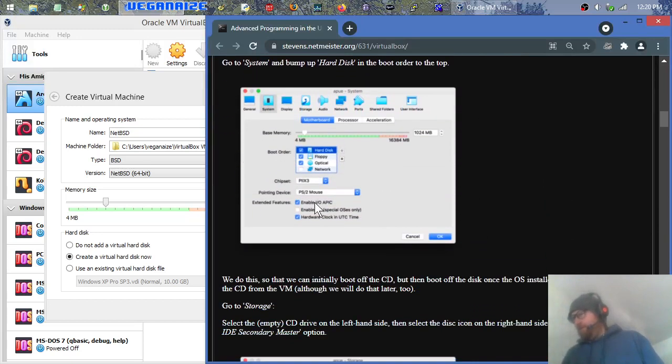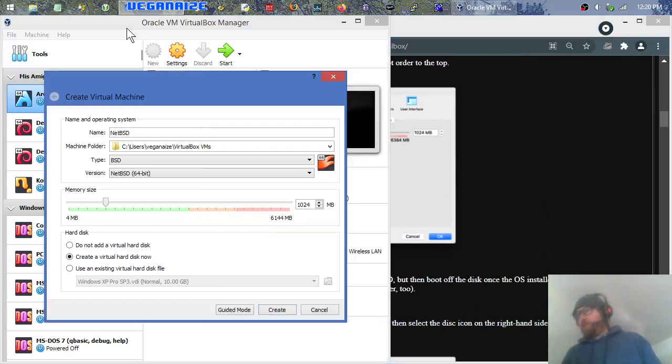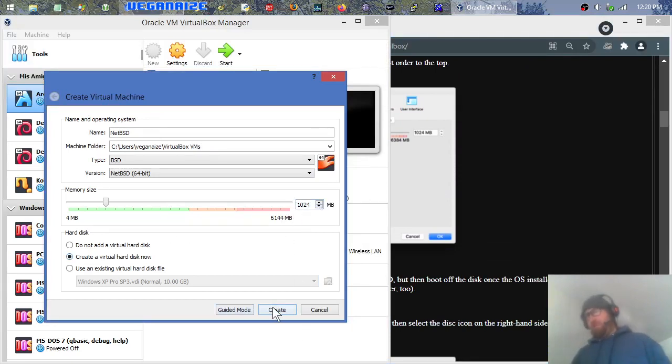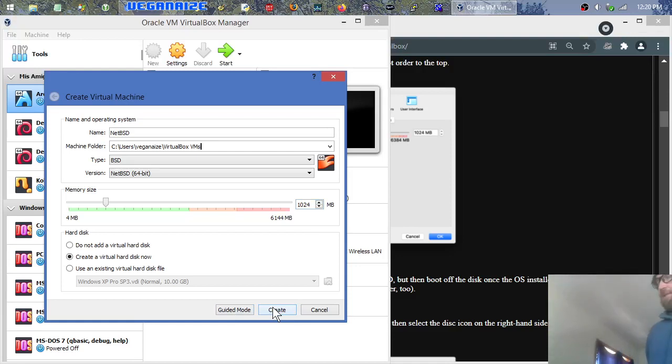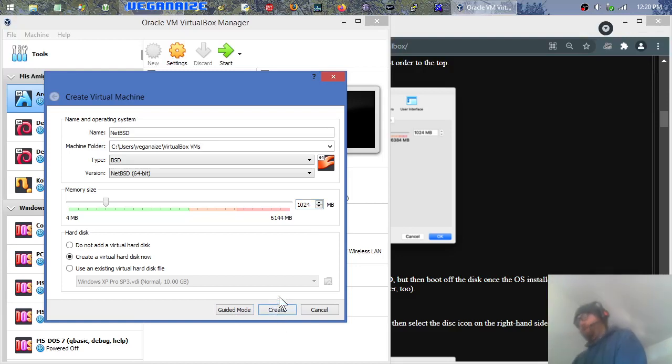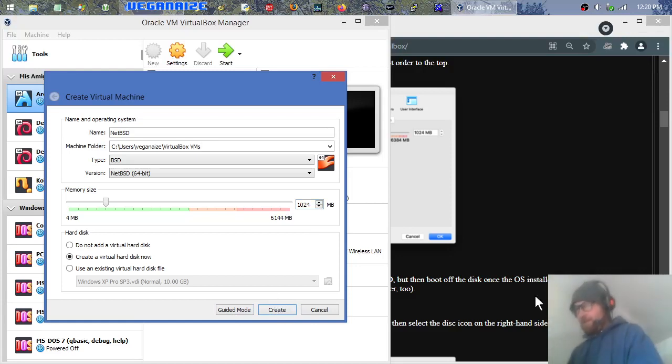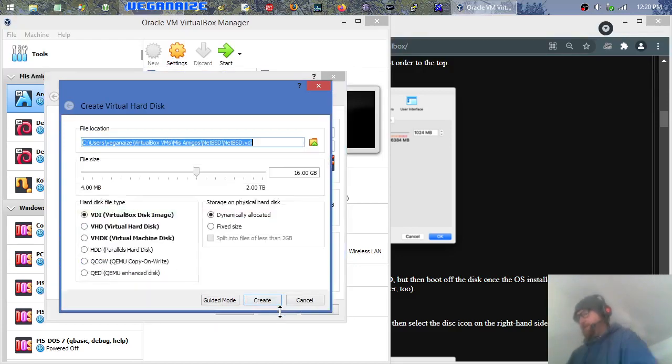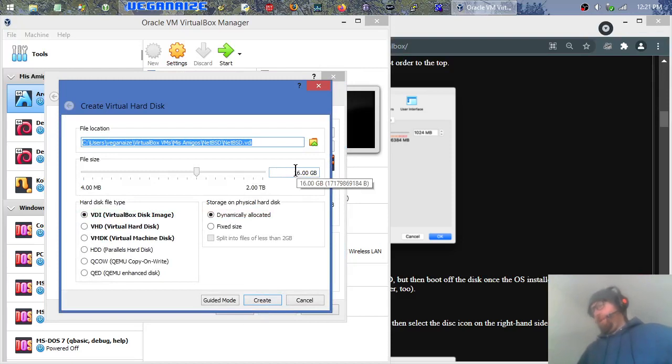They have enable IO APIC checked. Go ahead and create the virtual hard disk. So, we have one gig of RAM, which should be totally fine for a lot of console stuff, as long as you're not really trying to run it hot. Otherwise, you might want to put two gigs or more, and especially if you plan on doing any graphical environments.